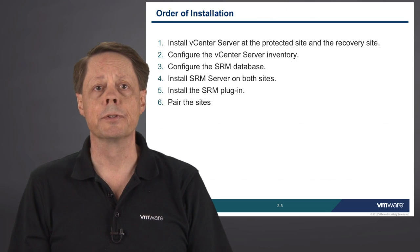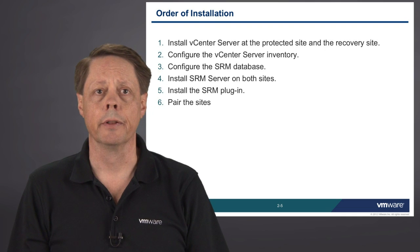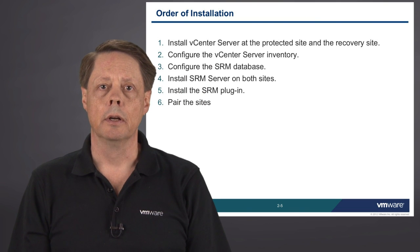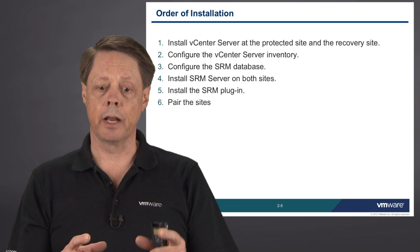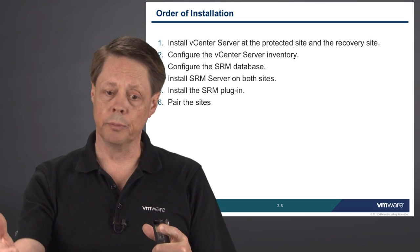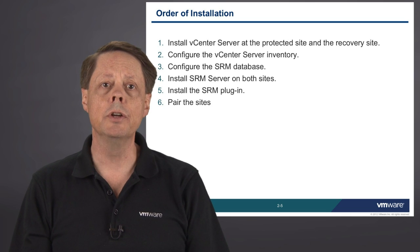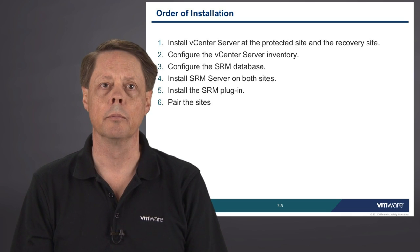The typical order of installation is as shown on the slide. We start by installing a vCenter server at the protected site and at the recovery site. We need to configure the vCenter server inventory. Sometimes separation of the workloads into resource pools and virtual machine folders makes it more straightforward to configure your failover so that all the right virtual machines fail over together. We then configure the SRM database and then finally install SRM on both sites. Finally, you need to deploy the plugin and then pair the two sites.